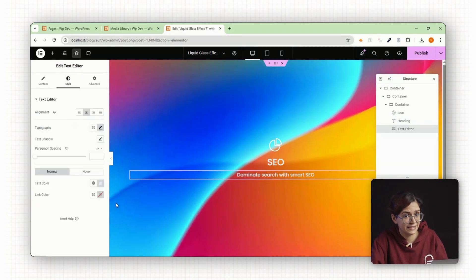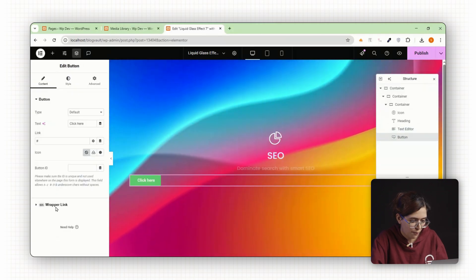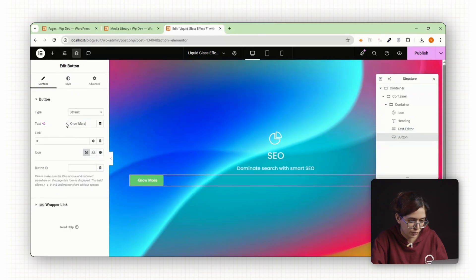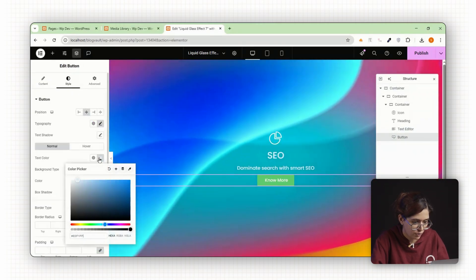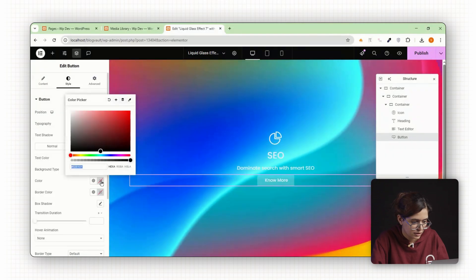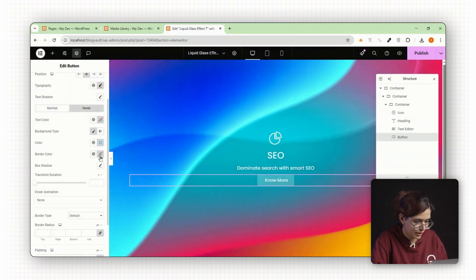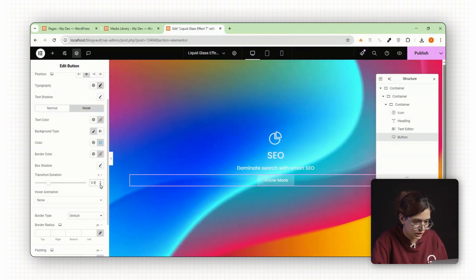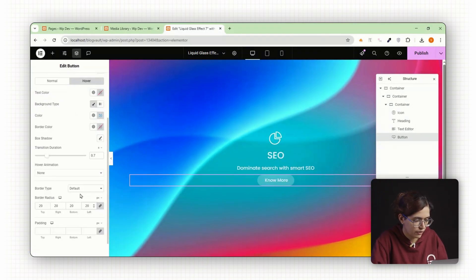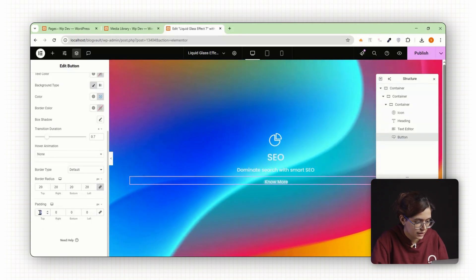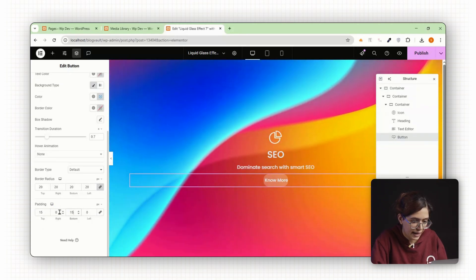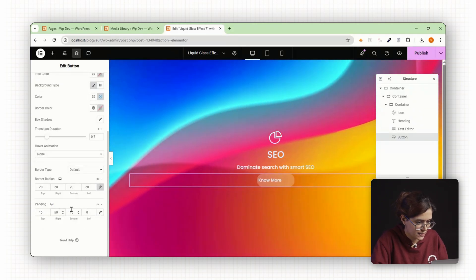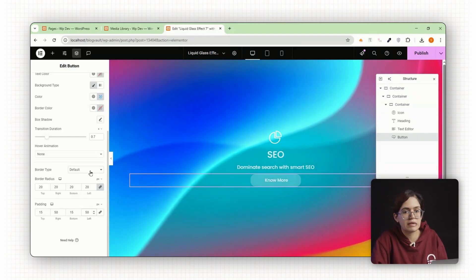Then add a text editor block for some supporting info. Style this as needed. Finally drop in a button widget. Now choose a background color and hover color. Set a hover transition duration to make it smooth. Add a border radius of 20 to give it that rounded apple feel. Set the button padding and add an extra 10 pixels of padding around the container for spacing.